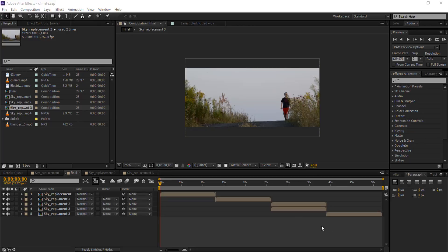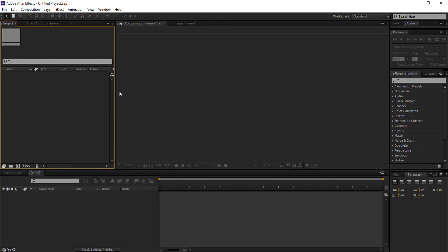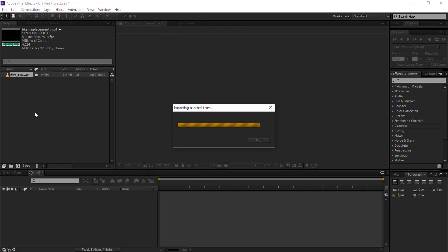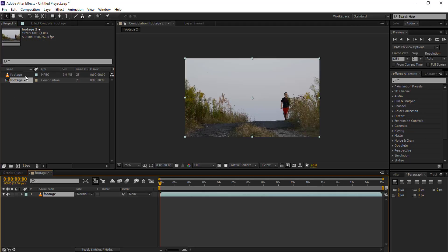First we go to File and create a new project — go to File, New, New Project. Now we gonna import our footage: double click on it and select our footage, open. Now rename it because its name is too long. Now drag it to composition and create a composition.